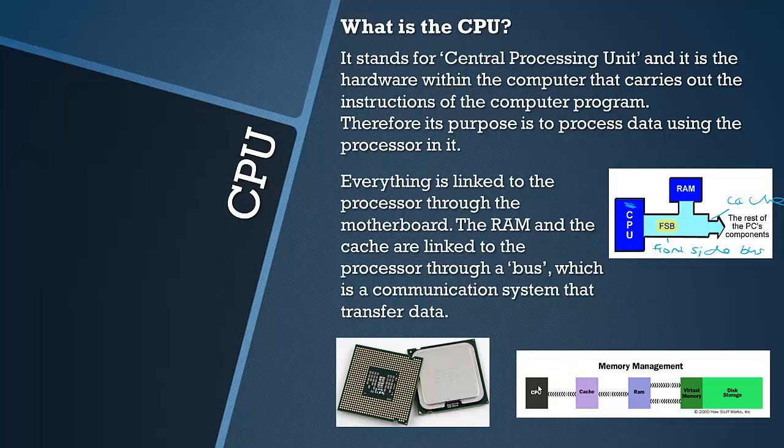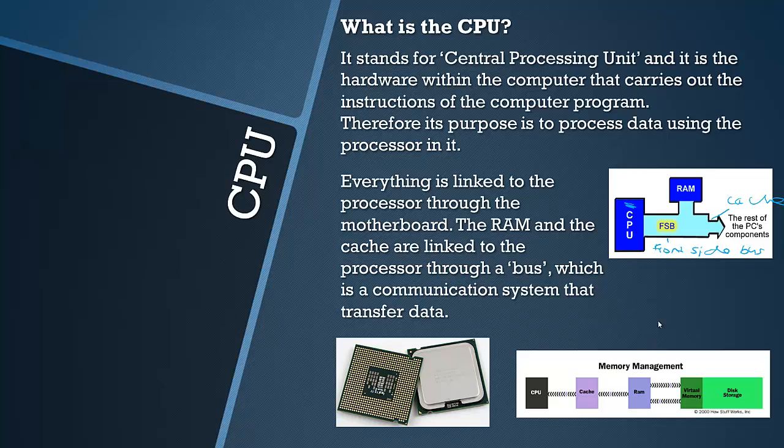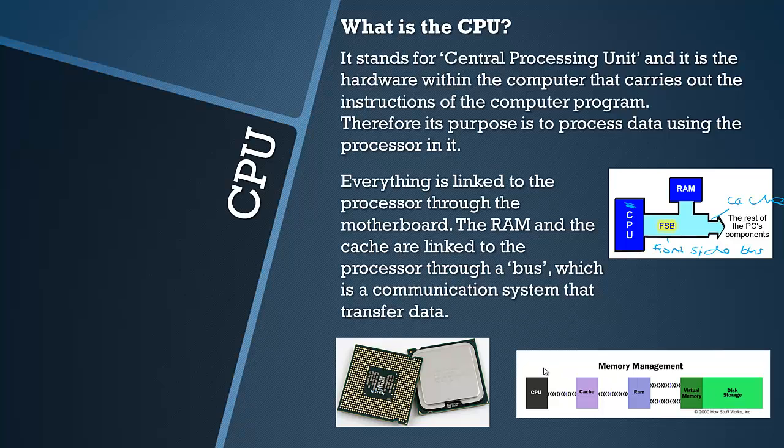You can see a diagram here taken from howstuffworks.com, a very good website. The CPU is connected through this would be a bus here to the cache to the RAM. In a slightly different order here. I assume it varies motherboard to motherboard. It is not actually a subject I am too familiar with unfortunately. We have got virtual memory and disk storage which we will actually look at in a sec.